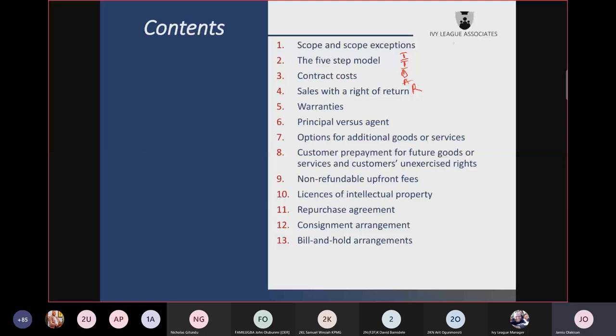The standard gives about five indicators to determine when control of the good or service is transferred to the customer at a point in time. One of them is the transfer of risk and reward; another is that ownership of the item has been transferred. Those are among the five conditions.